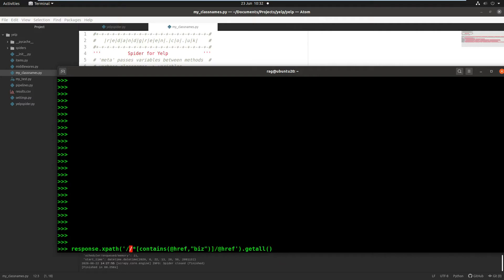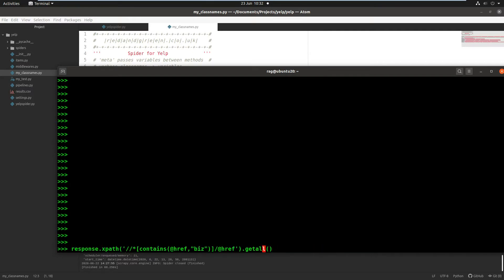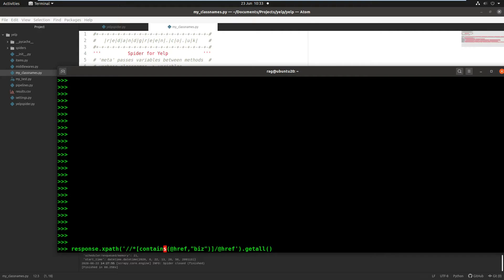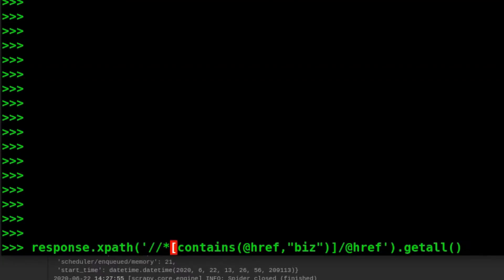So response.xpath is the standard Scrapy format for writing a selector. You could have also written response.css and inside the parentheses you would then be putting the CSS for the element that you want to identify. Here we're putting the two forward slashes. I'm using the wildcard asterisk here. So in the past you would have always seen me use class. So class equals. Here we're using contains. From there the square bracket up to there, everything inside there is called the predicate.